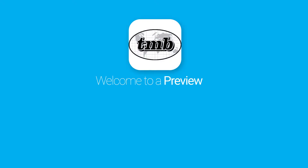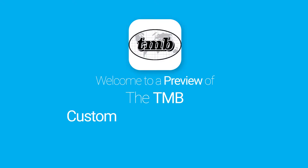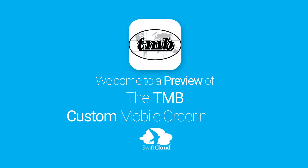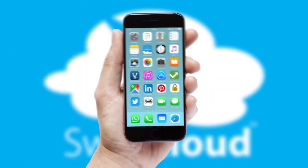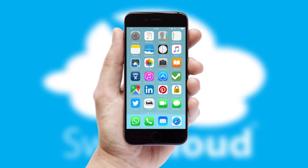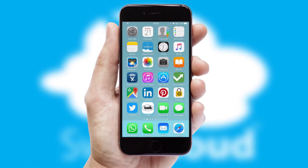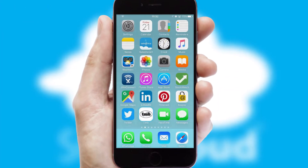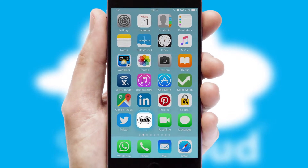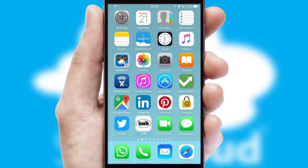Welcome to a preview of the custom mobile ordering app prepared especially for you. This is a branded app for your customers, and it comes fully integrated with web ordering and includes a tablet app for your sales team.